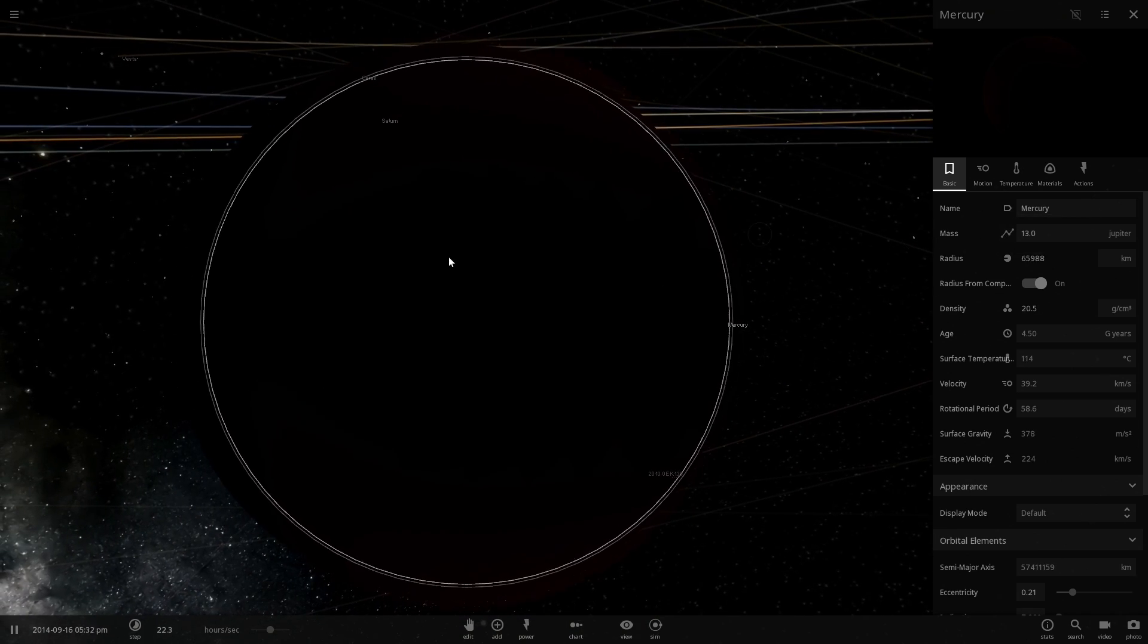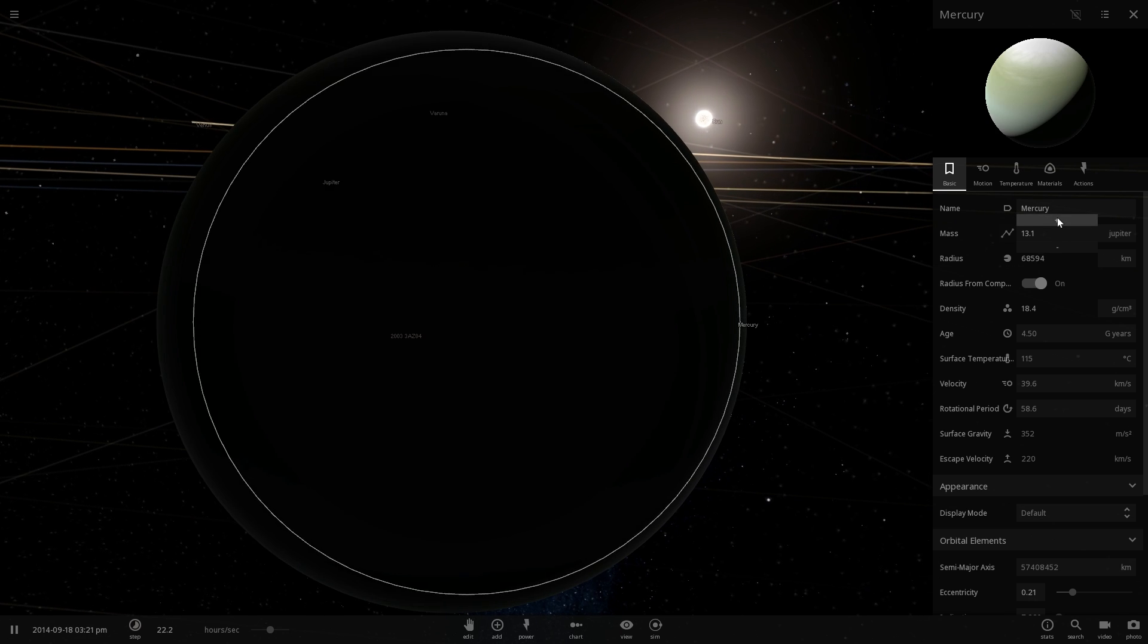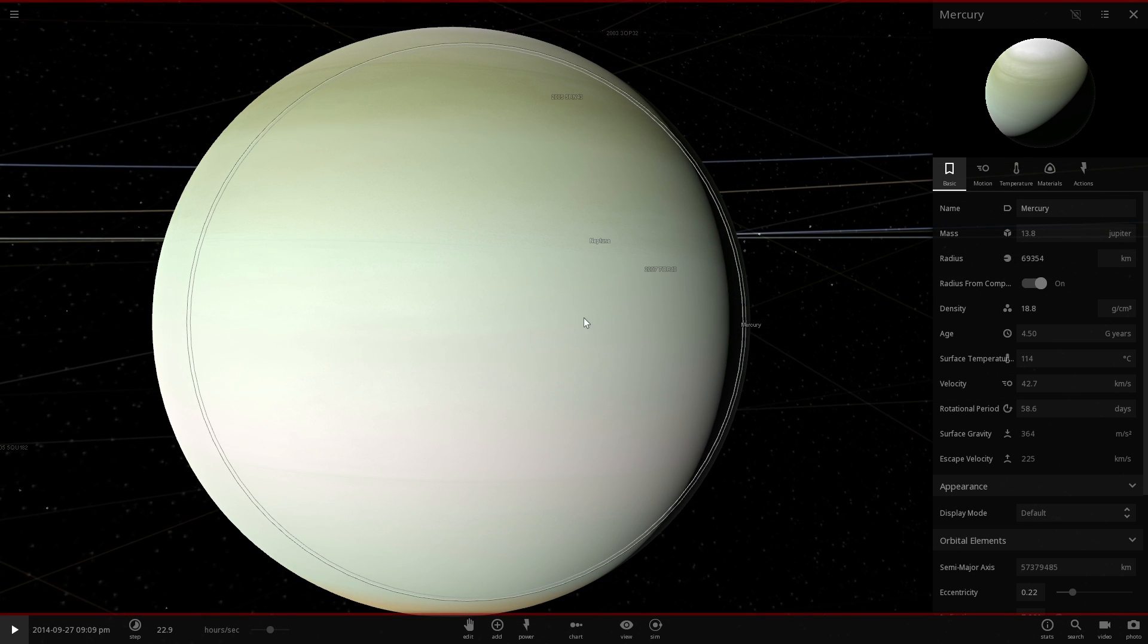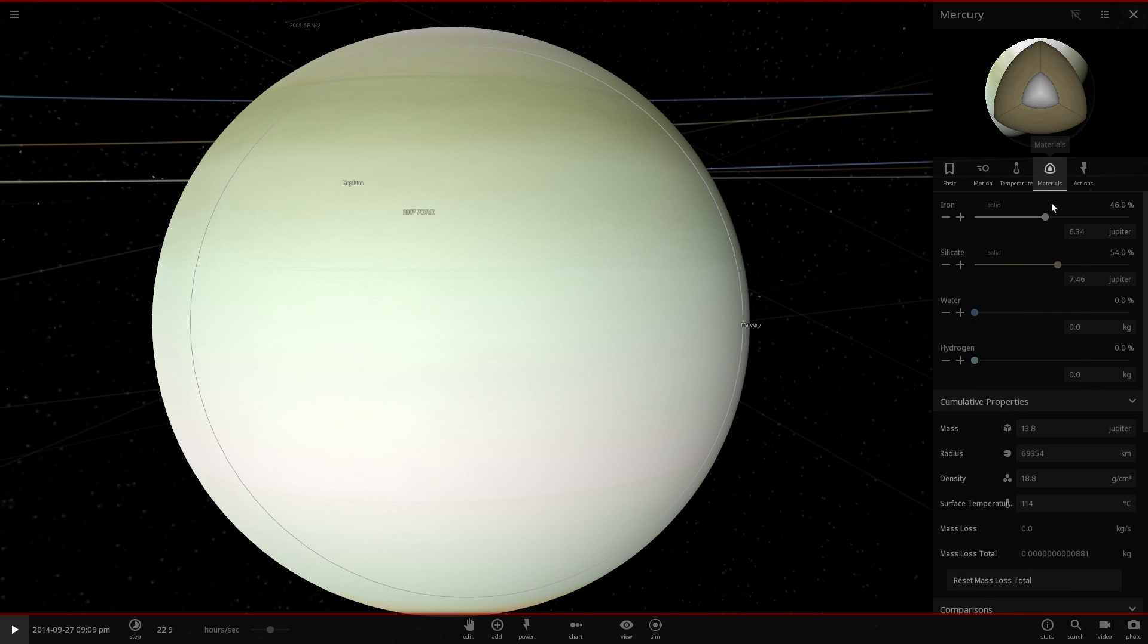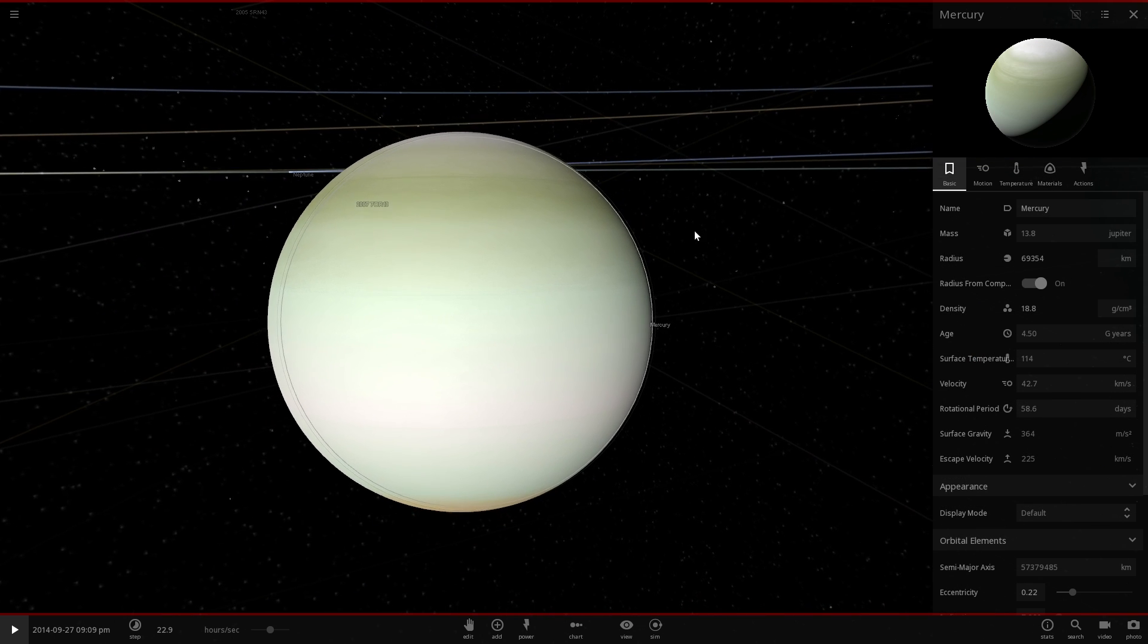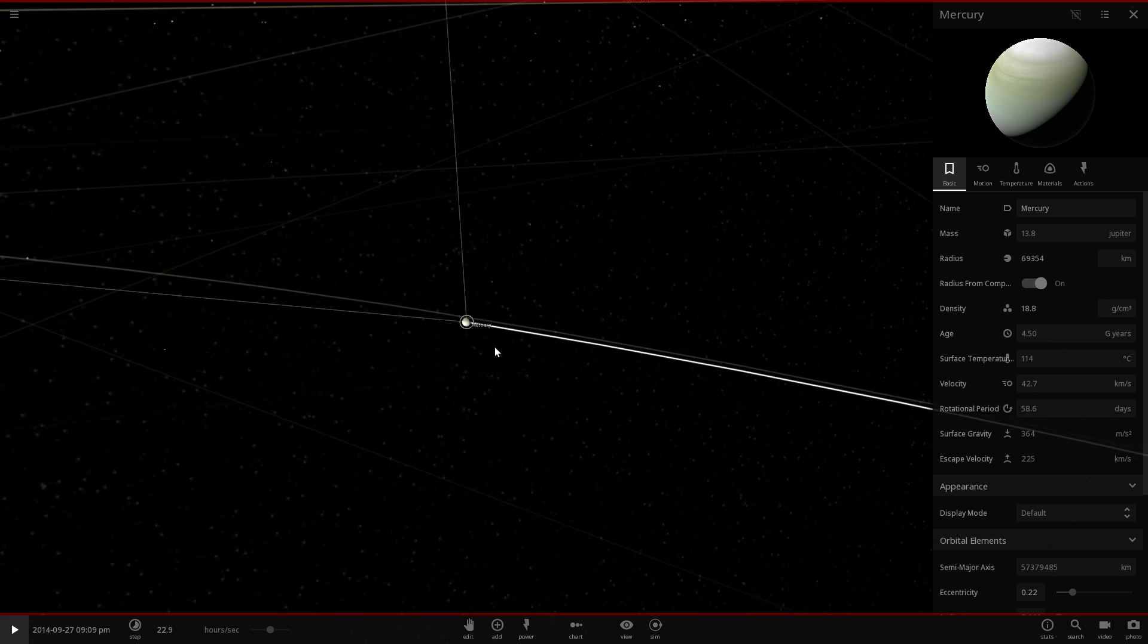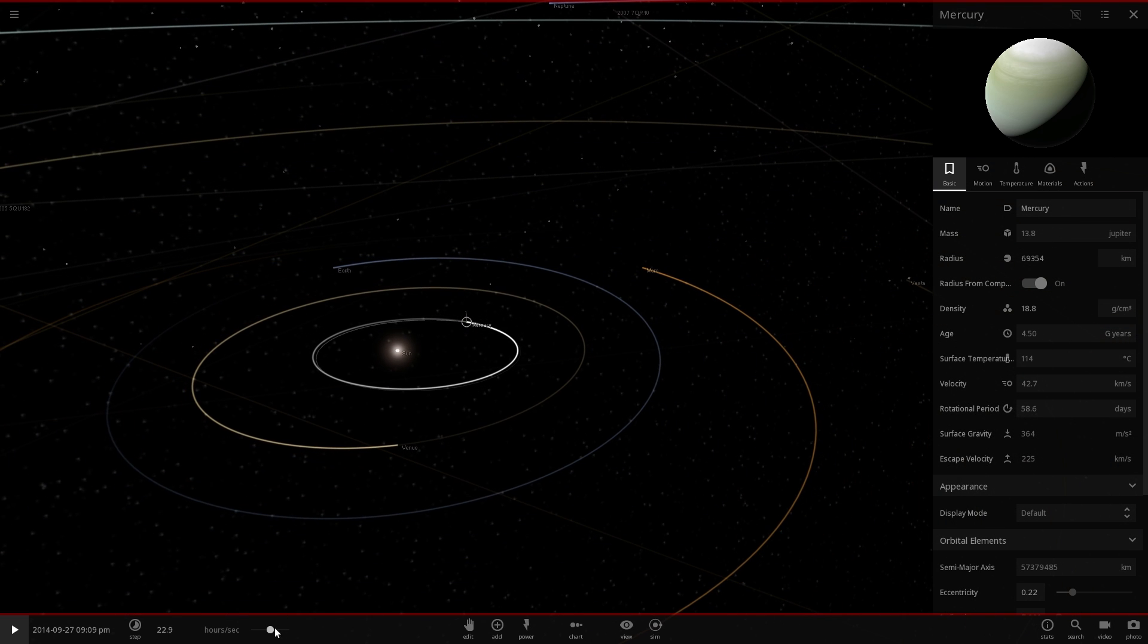Oh no, maybe not, maybe a little bit more, maybe almost 14. So at 13.8 Jupiters, Mercury turns into a beautiful gas giant with exactly the same composition as it had before. It basically consists of 6.3 Jupiters of iron and about 7.5 Jupiters of silicates. That's really cool. Not very realistic, but very cool nevertheless.